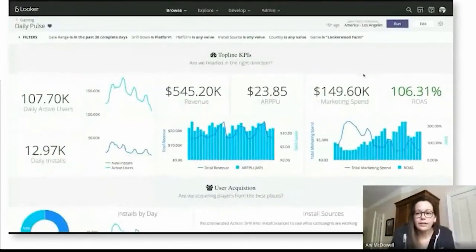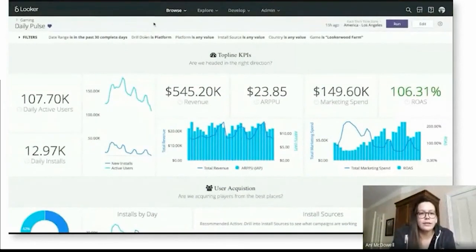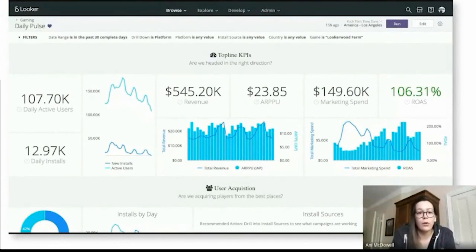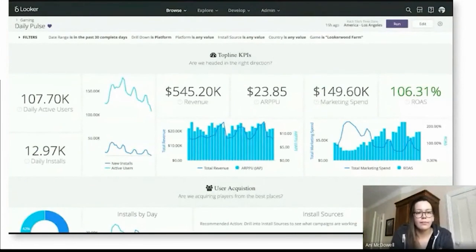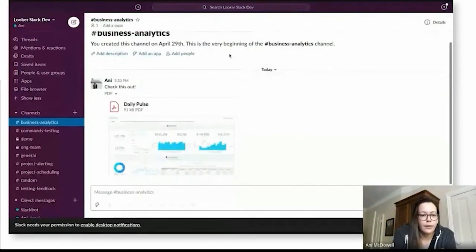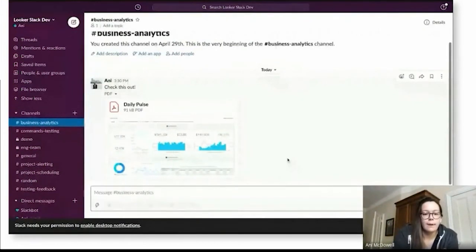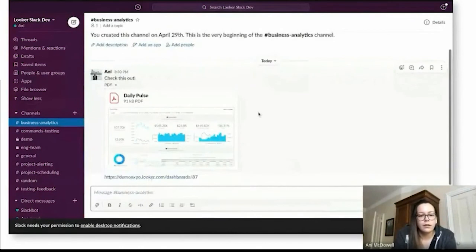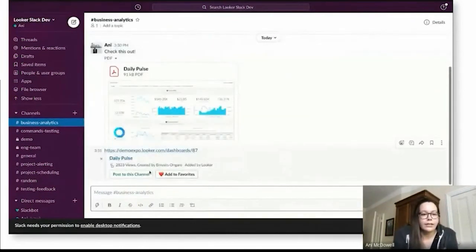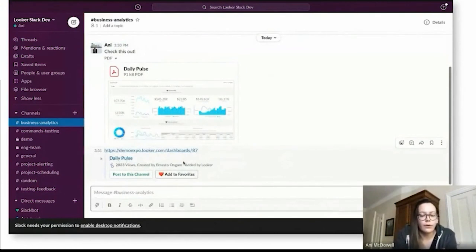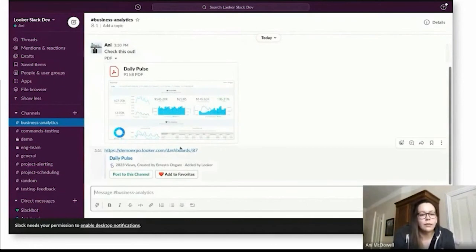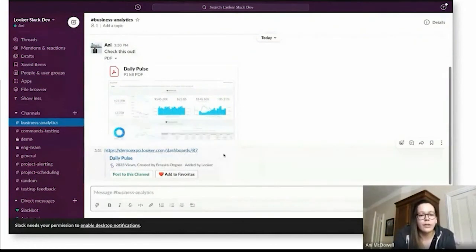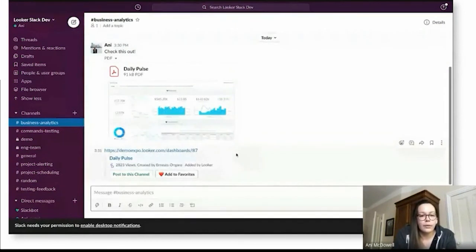So I'll go back to my Looker instance here. Now, sending and scheduling, definitely a favorite way to share from Looker. But another pretty common use case is you might just want to grab the URL and send that to a coworker or a team channel as part of a conversation you already have going. So I'll just go ahead and grab the URL for this dashboard here. And I'm going to flip it back to my workspace. And I'll just use the same channel here, but I'll go ahead and post the URL. And you'll see here that it generates a preview of the content with the title, the owner, things like that, and the ability to post a channel or add to favorites.